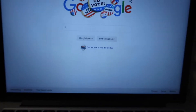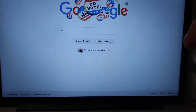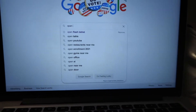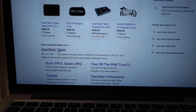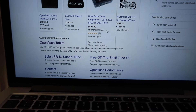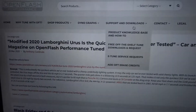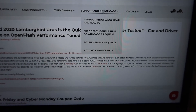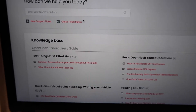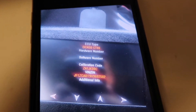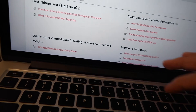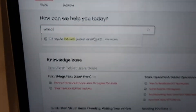We're on Google right now. All you do is type 'Open Flash Tablet' and it's right there — click on it and go to the first result. From there, go to Support and Download and click on that. Then right here you're going to type your calibration code. My calibration code is 7A1JK00C — type it in and then it pops up.